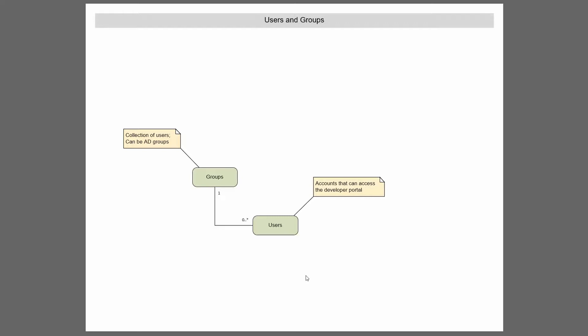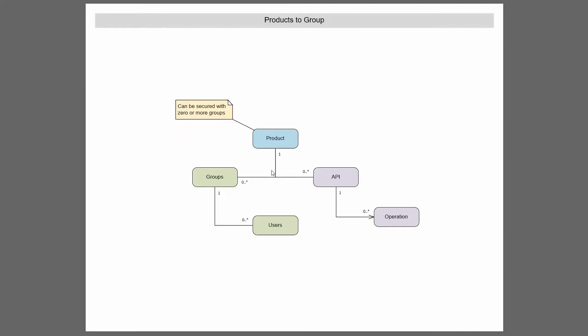In a later video, I'll actually show you how to use Active Directory to create groups, to use your Active Directory groups in API management. So we've looked at products and APIs. Now we've looked at users and groups.